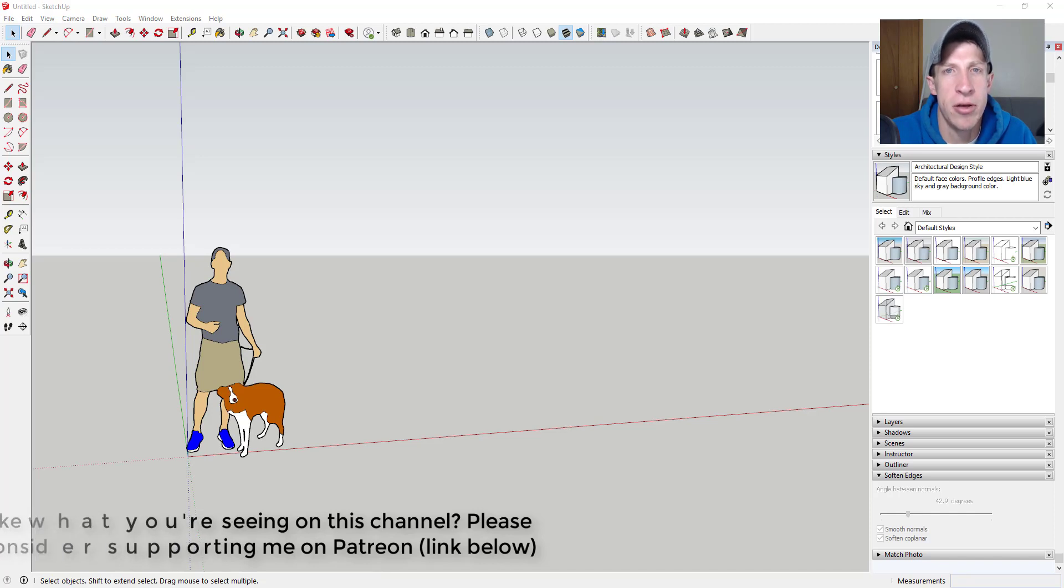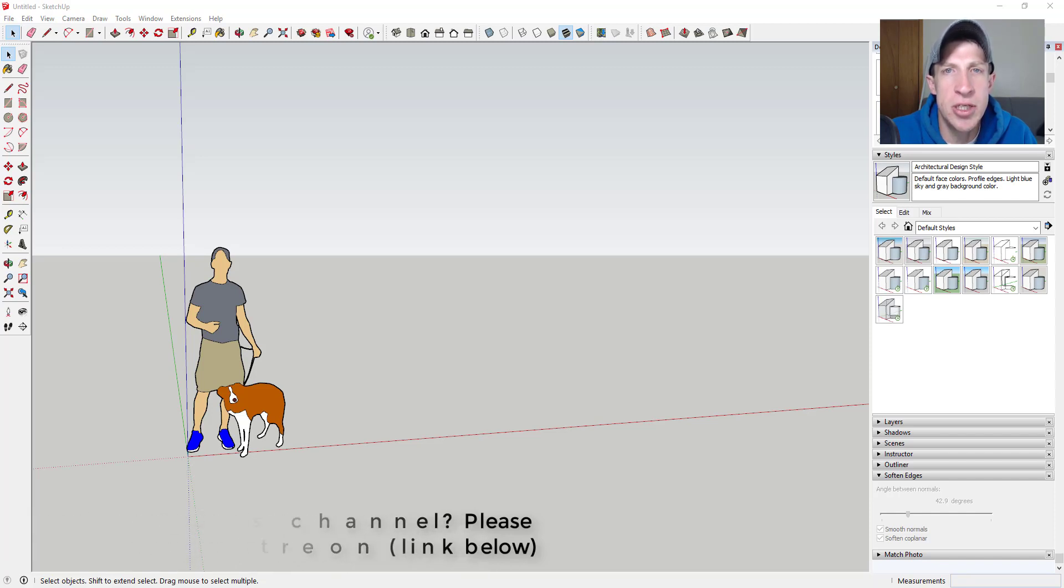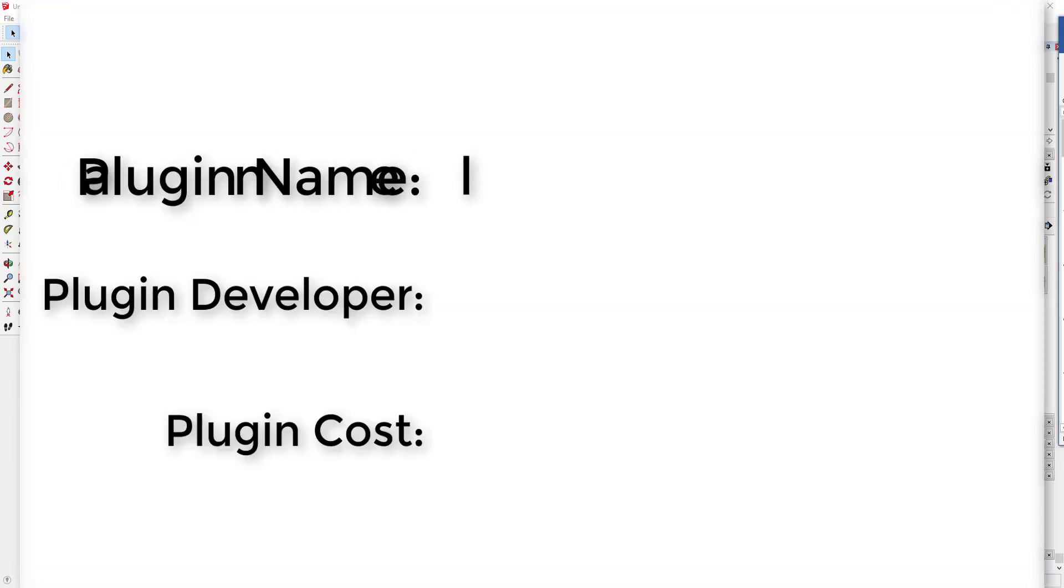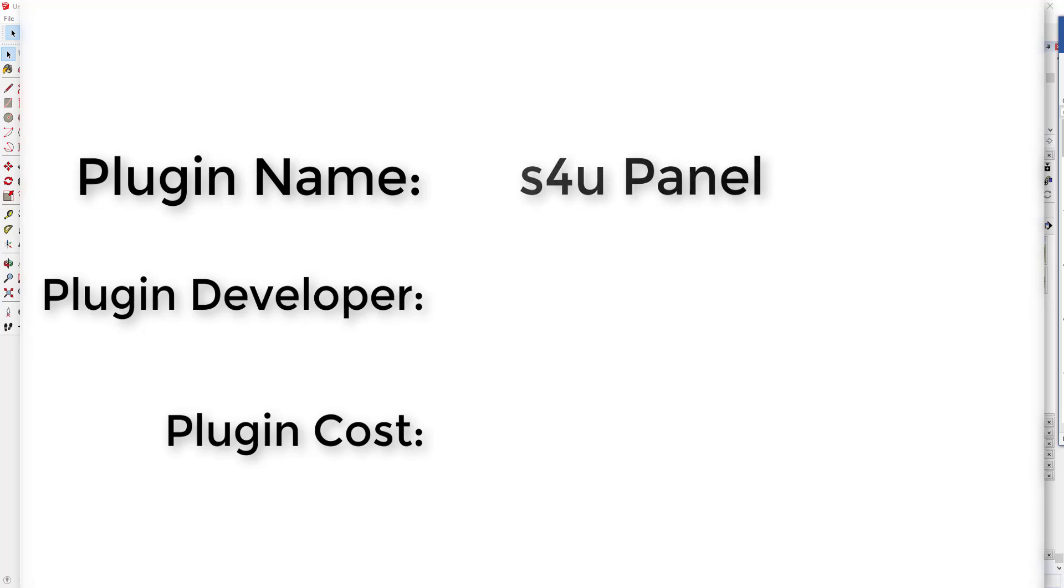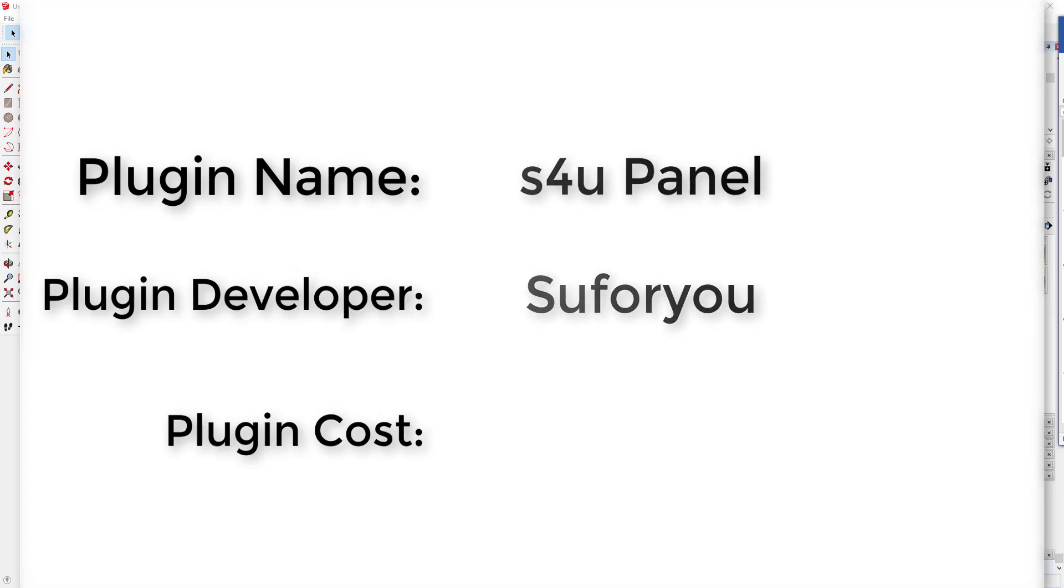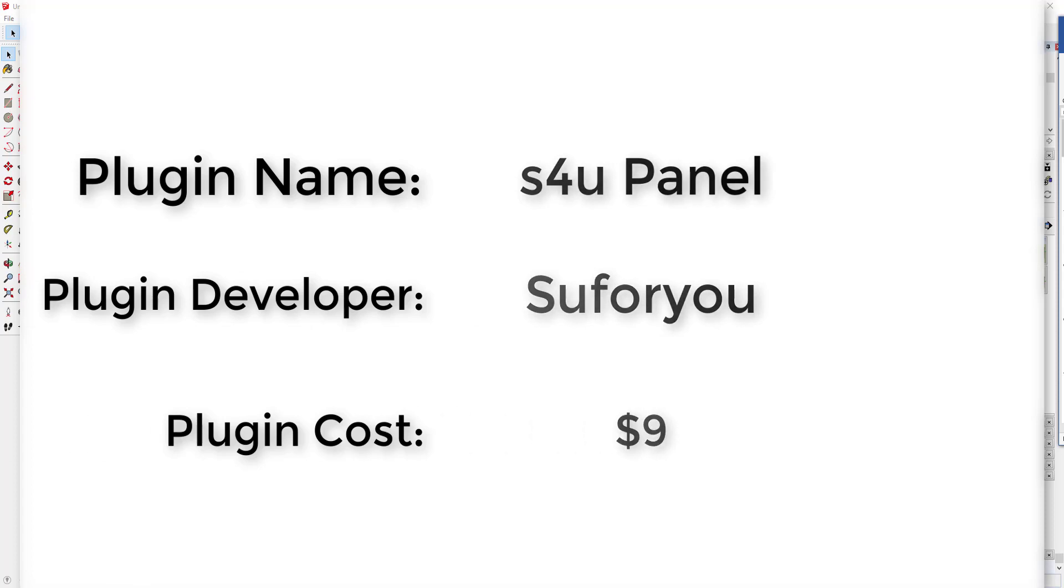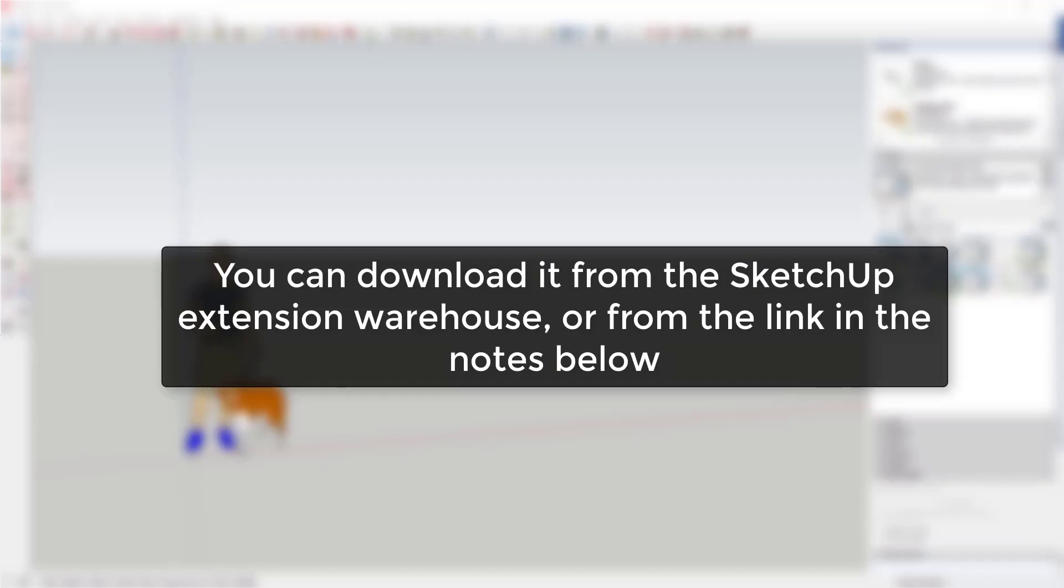S4U Panel. So let's go ahead and just jump into it. Plugin name, S4U Panel. Plugin developer, SU4U. Plugin cost, $9. Where can you get it? You can download it from the SketchUp extension warehouse or by following the link in the notes down below.